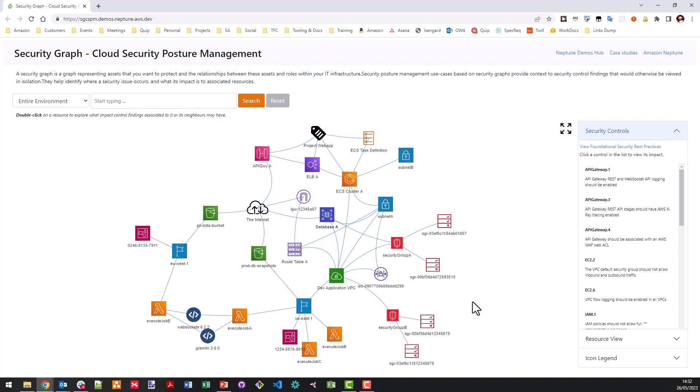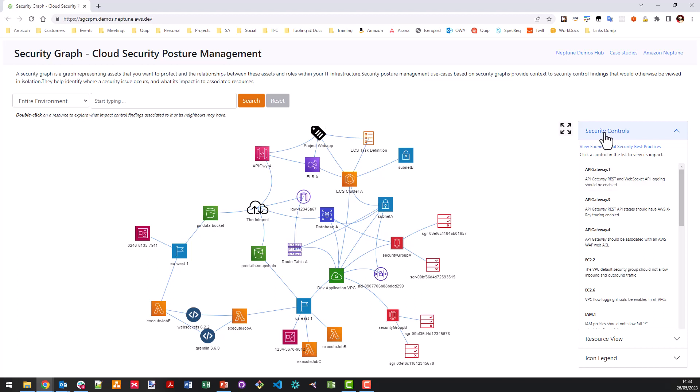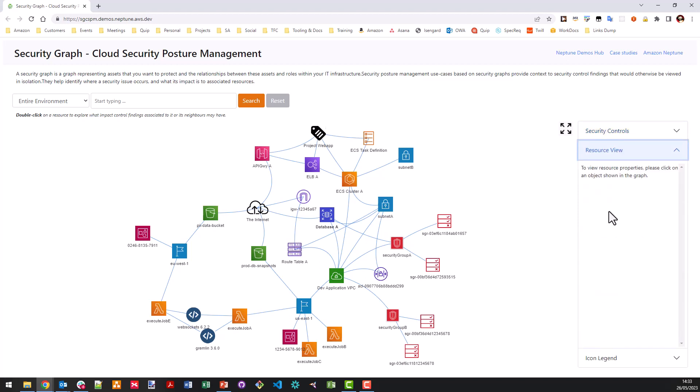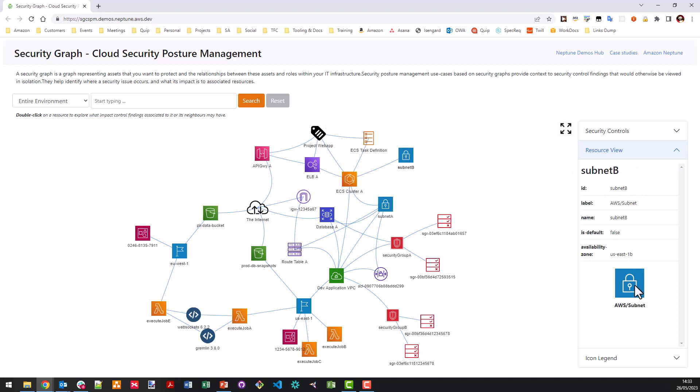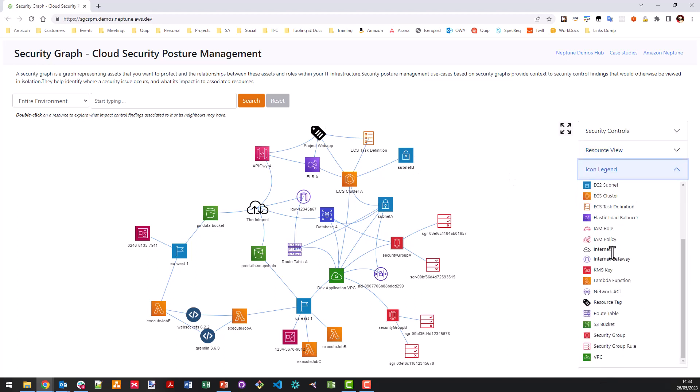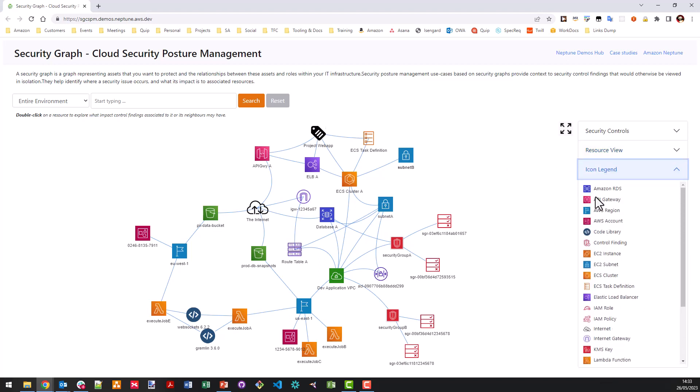Now, the graphics that you can see here are the resources represented as nodes in our graph, and the lines between them are actually represented as the edges within our graph database. And then finally, the panel on the right contains an accordion pane, which includes the list of control security controls, the resource view, which displays information about a specific resource. If I was to click on it and also the icon legend. So it just shows you a key as to which resources are which type of AWS resource.